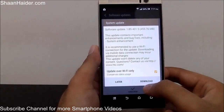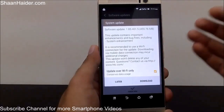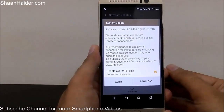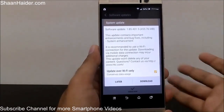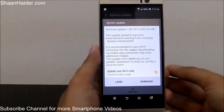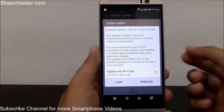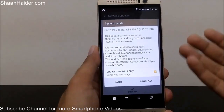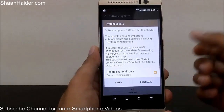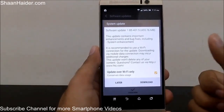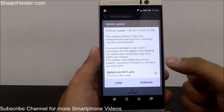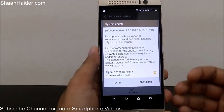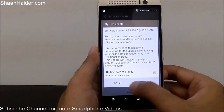If you tap Download, the device will start downloading the update. Once the download is complete, it will ask you whether you want to install it right now or later. If you tap Later, the device will reboot and install it at a later time. If you want to install it right now, just tap on it and your device will reboot and the upgrading of your HTC One M9 Plus, M8, or M9 will begin.